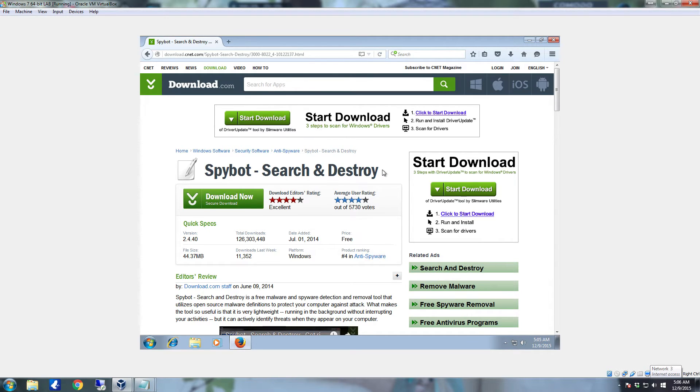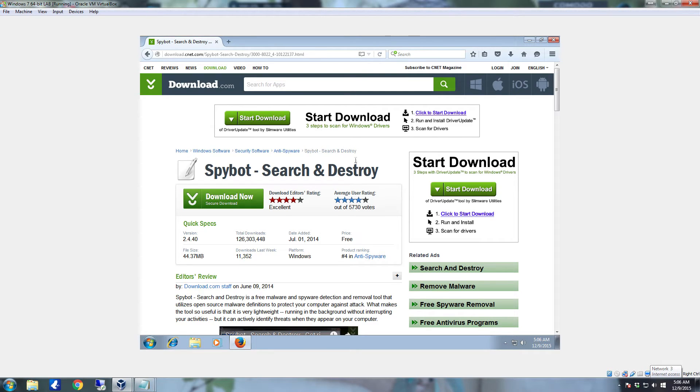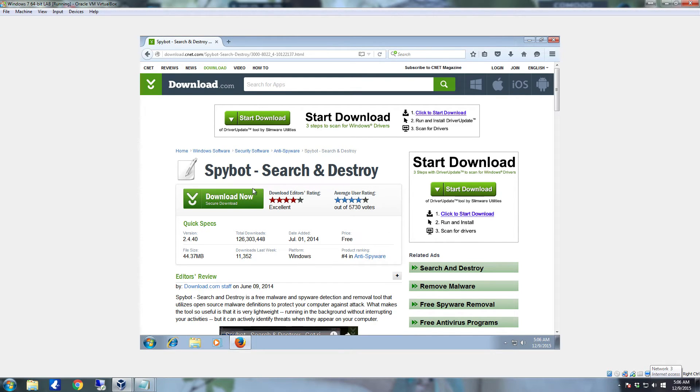It goes in and adds entries in there, tells the system that instead of whenever something tries to access it or tell it to go to this particular site or URL, it blocks it by telling that actual location is directly on localhost, which is your computer itself. So it can't actually reach out to and connect to any of these malicious sites to download a malicious payload which contains the malware or spyware to get on your system.